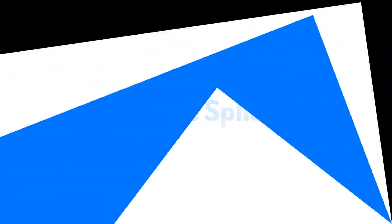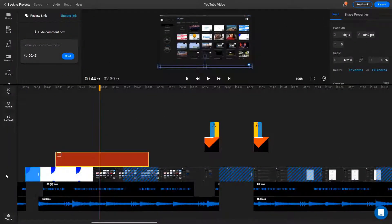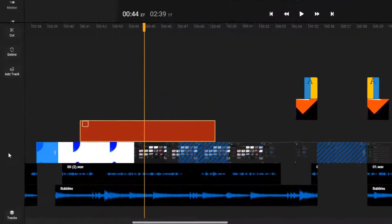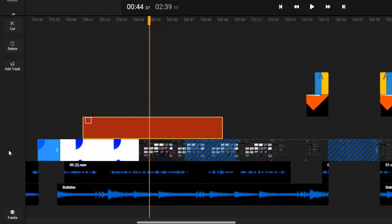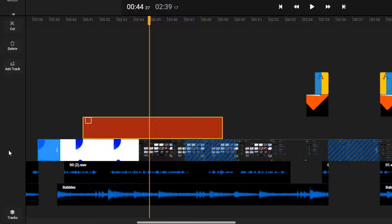Ripple Split. Sometimes when editing you may want to add something in the middle of a complex video that has a lot of assets overlapping on different tracks in the timeline.